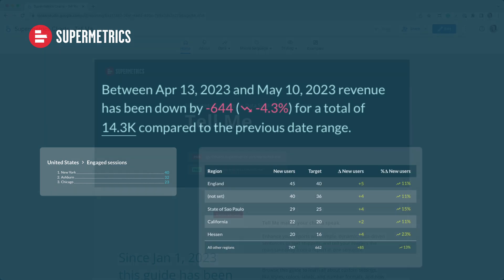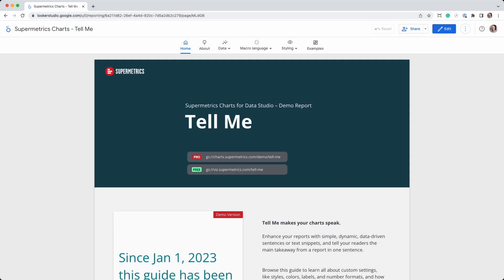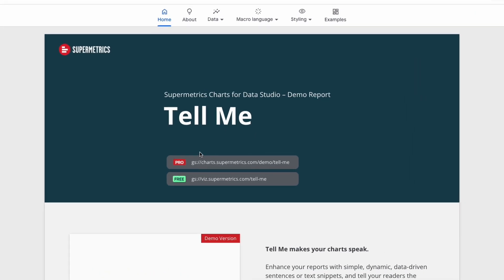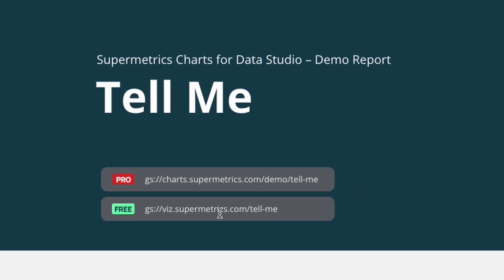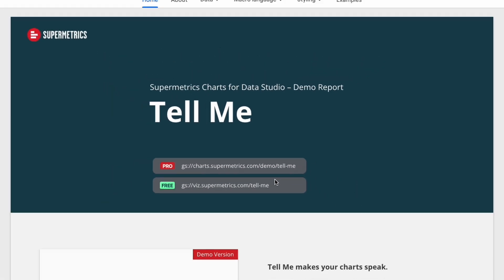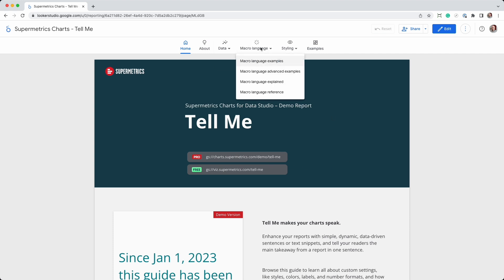To get started, head over to the demo report linked in the video description. This report contains the manifest path of the demo version as well as a free version with some limited capabilities. It also explains all the technical details of this Looker Studio chart, like the macro language and all style options.